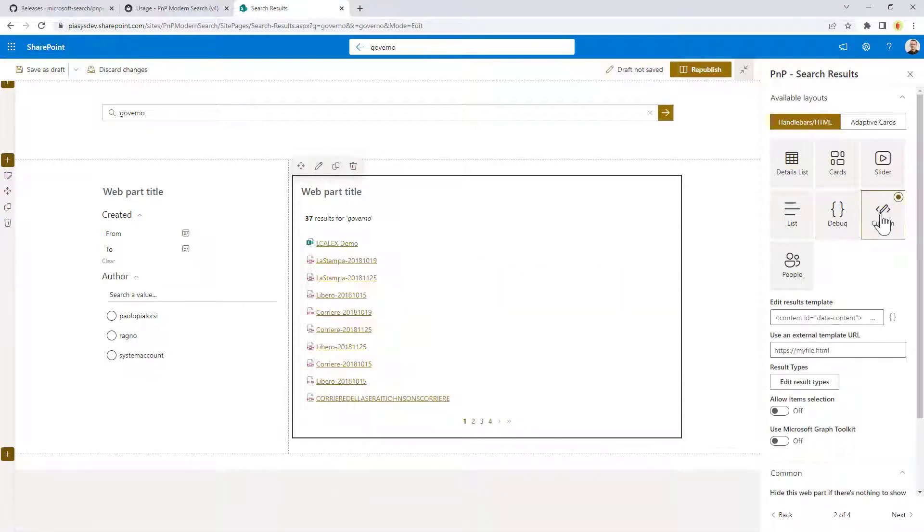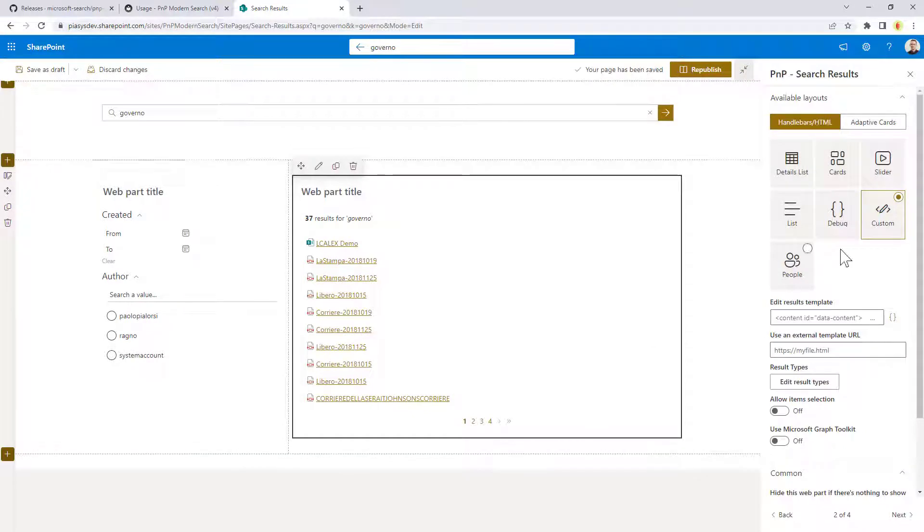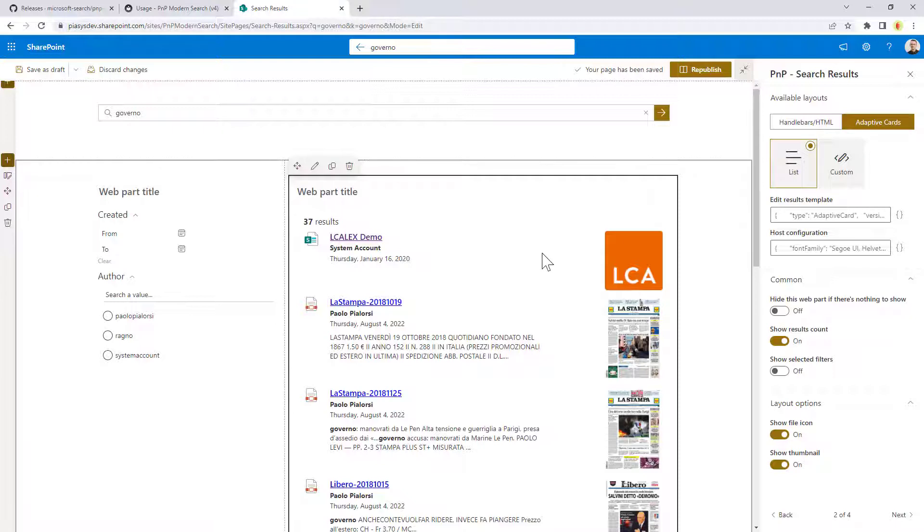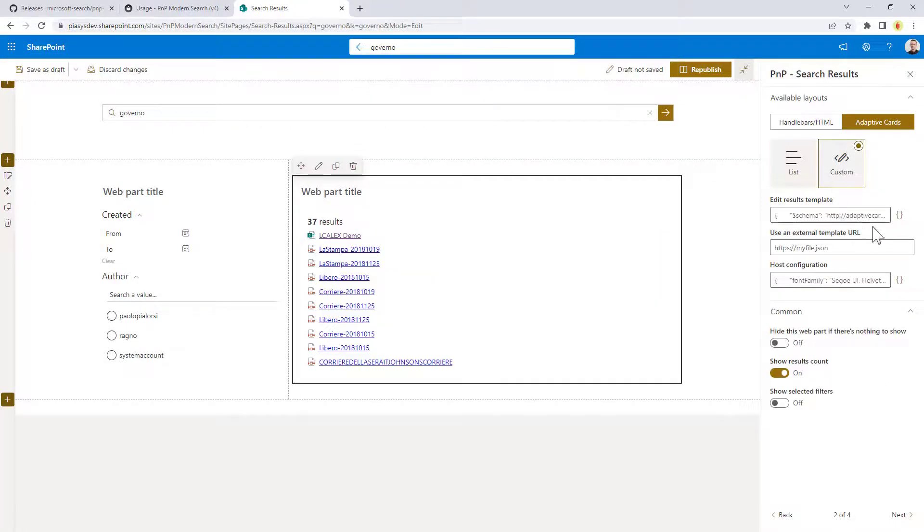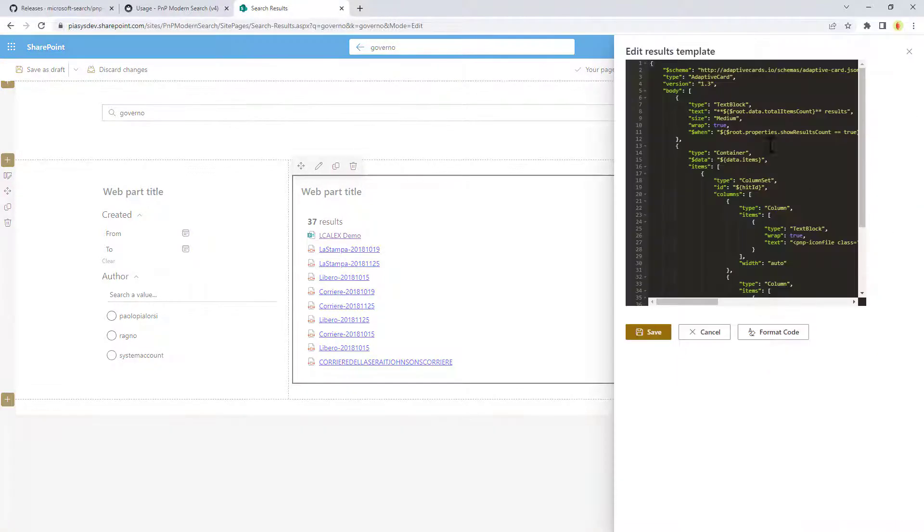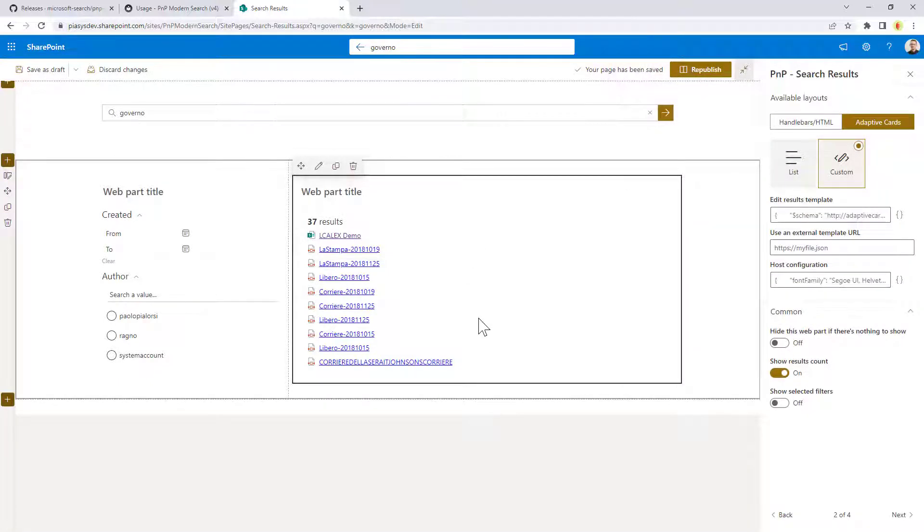You can also provide a custom layout, and here you can play with handlebars and define your custom layout of the output. If you rather want to use adaptive cards, again, you can have the predefined adaptive card list, or you can use a custom one. And again, by clicking on the curly brackets right here, you can provide the JSON of an adaptive card, which will be used to render the output of the search results.